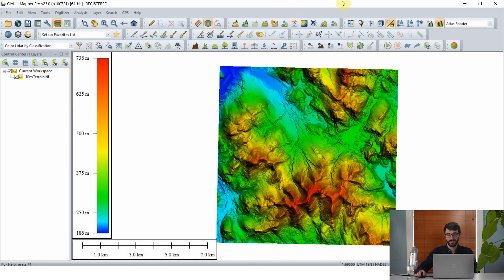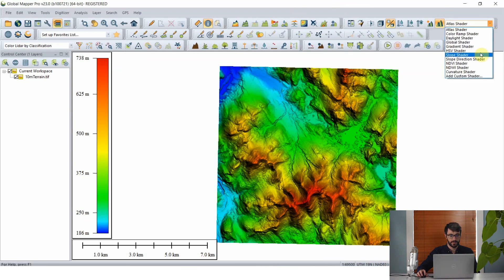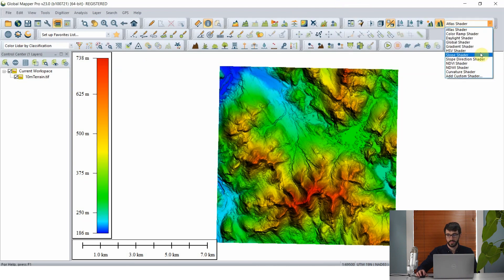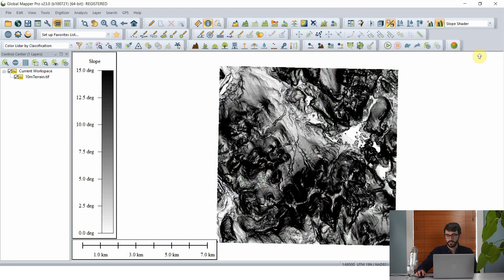Thanks Rachel. Global Mapper makes it very easy to extract slope data from an elevation grid or terrain layer in both vector and raster supported data formats. So we have here a terrain grid at a 10 meter resolution, displayed using the Atlas shader, which shows all of the cells in this terrain layer based on their elevation above sea level. But we can easily change that to slope using the slope shader right here.